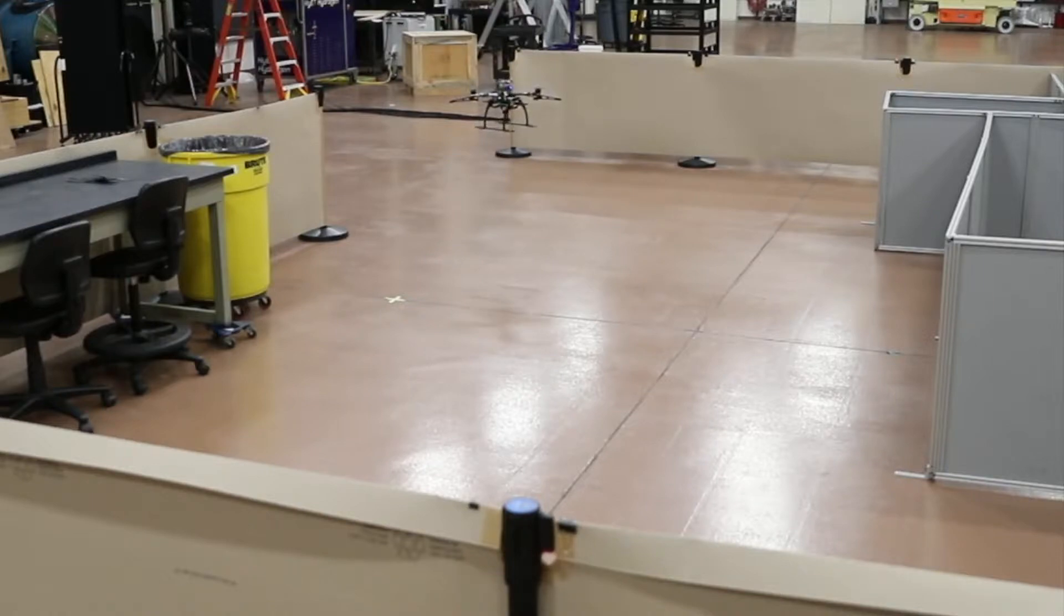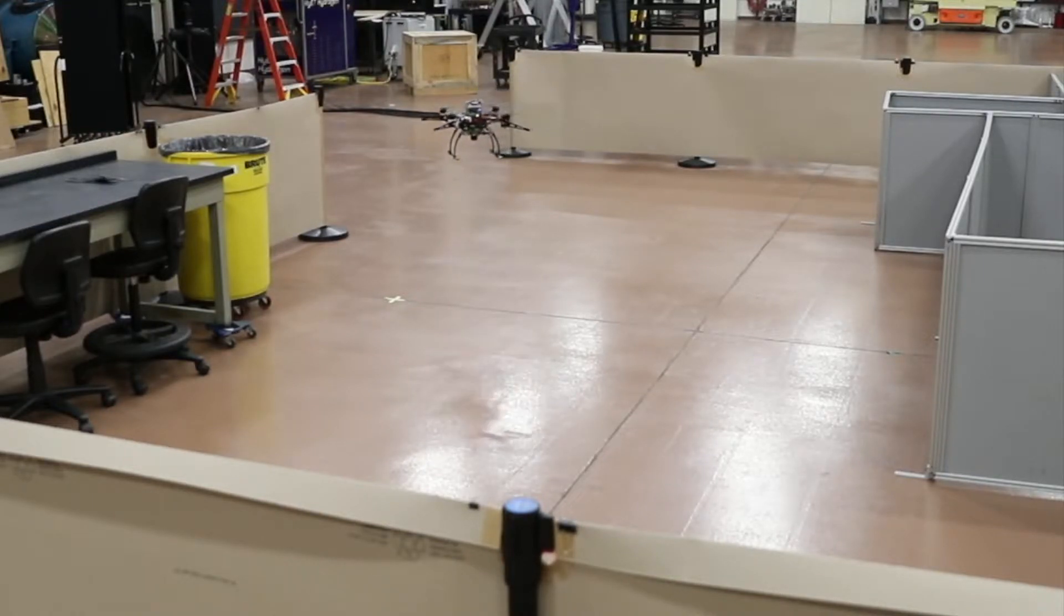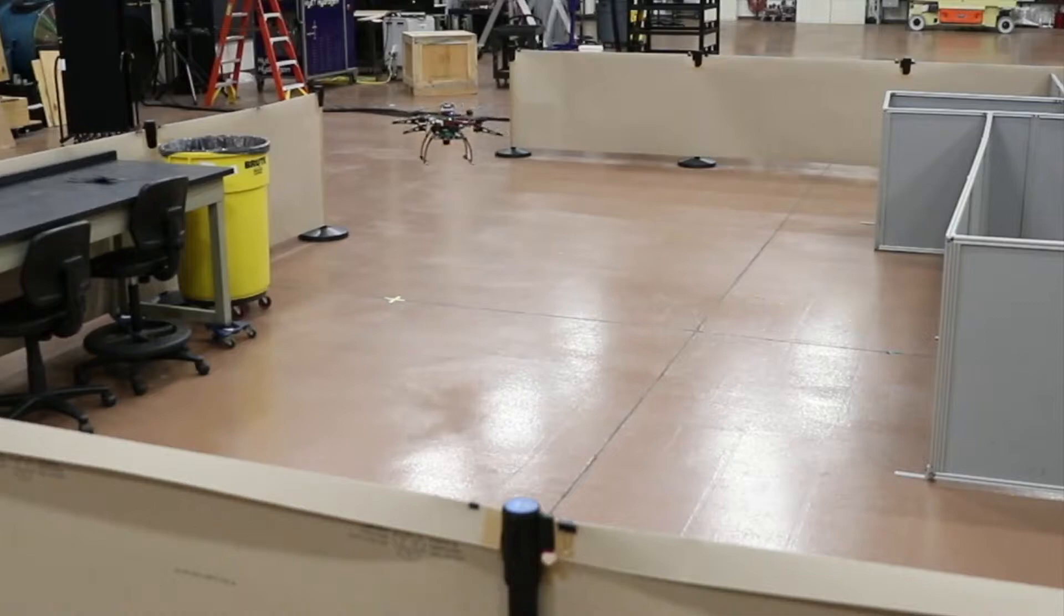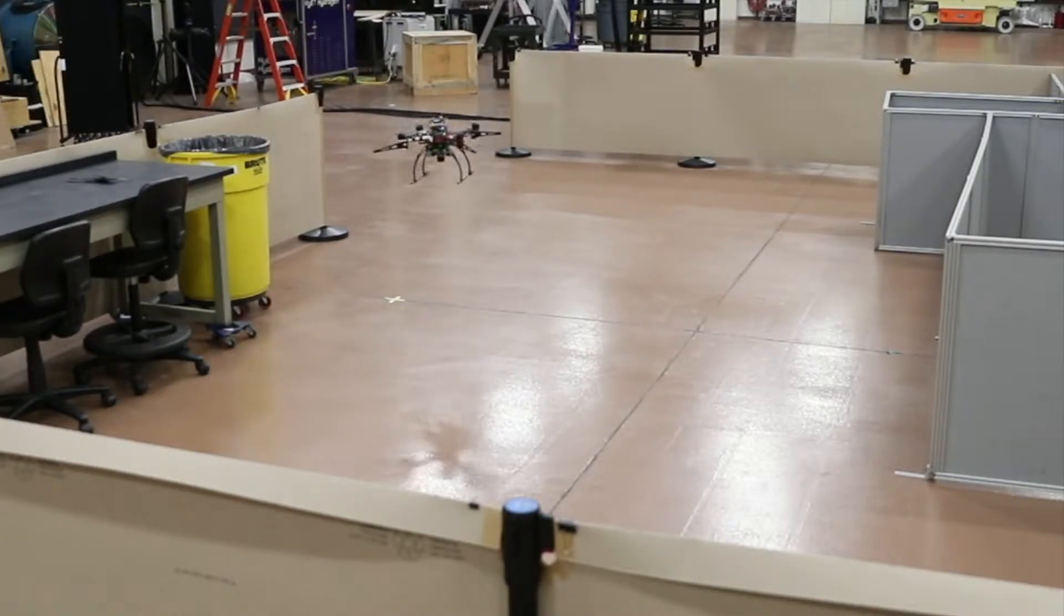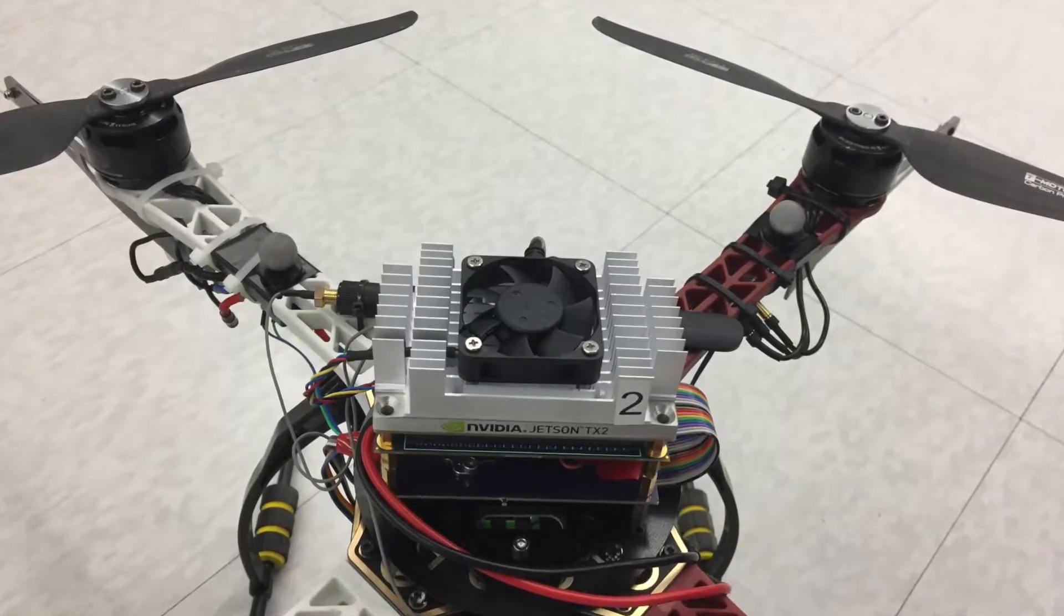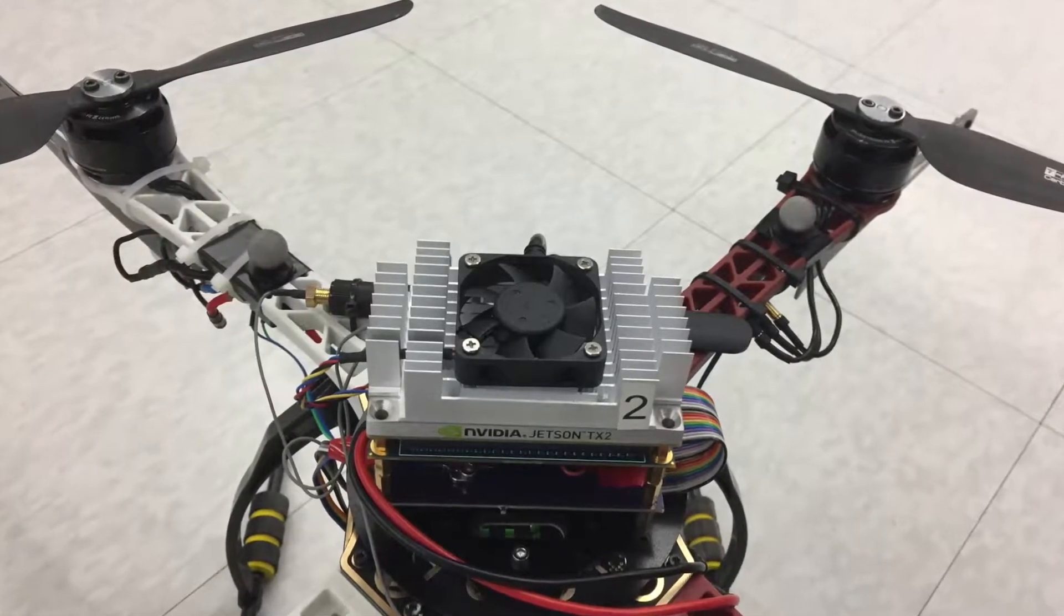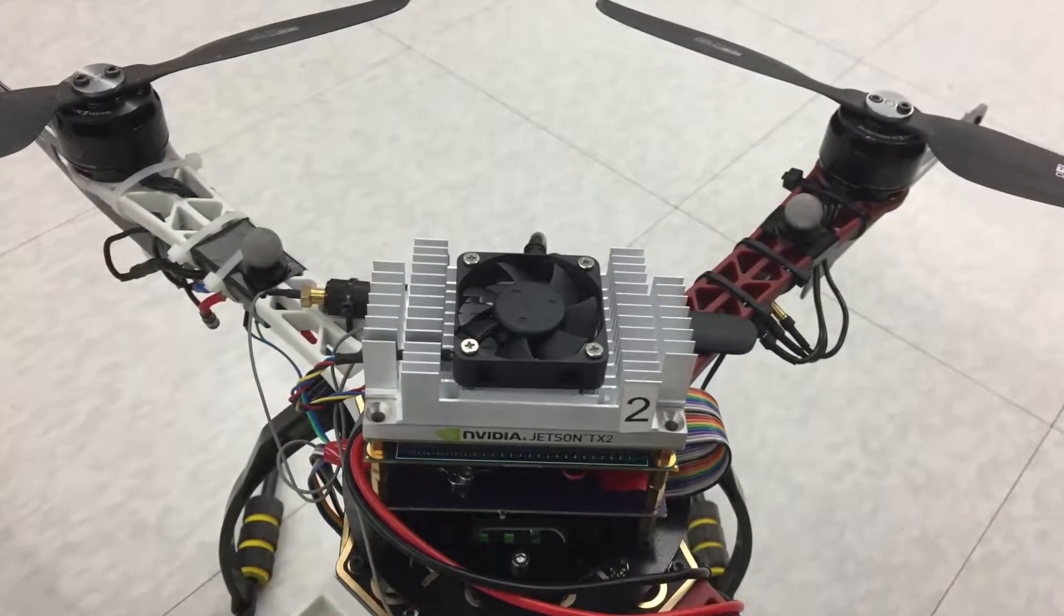In this video, we show a quadrotor unmanned aerial vehicle exploring an experimental space. A geometric nonlinear flight controller runs on board a Jetson TX2 with Ubuntu 16.04 and ROS Kinetic.